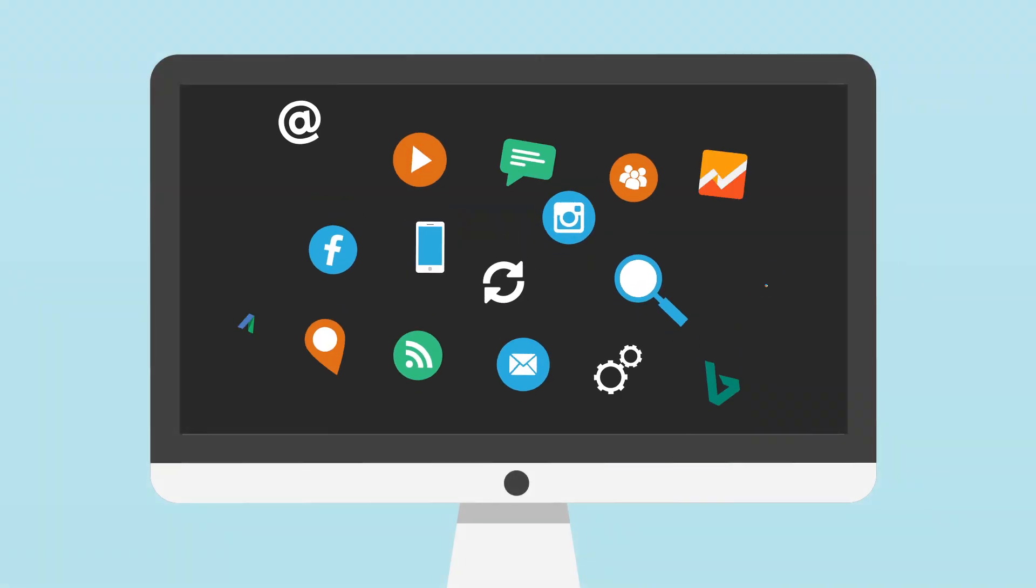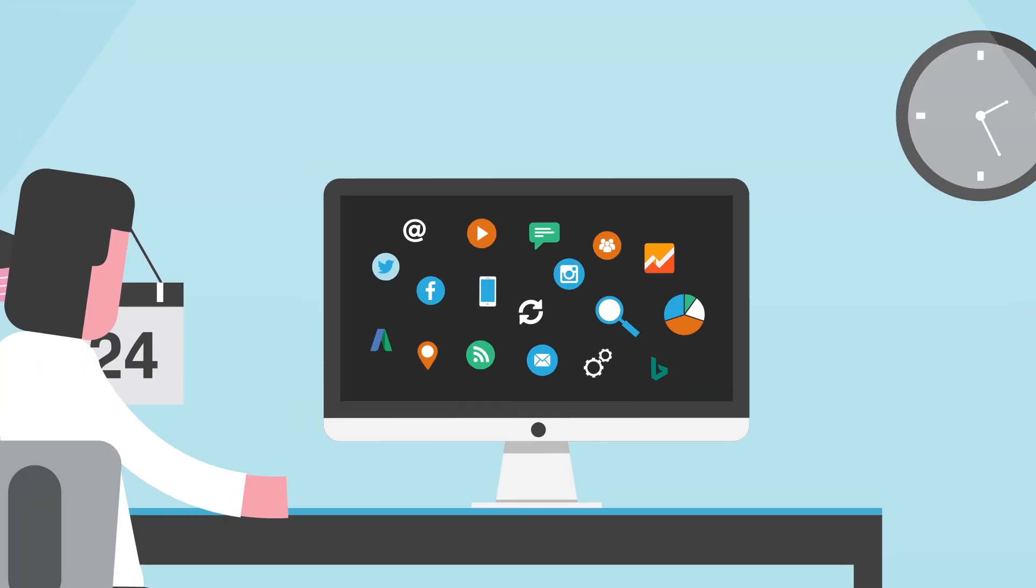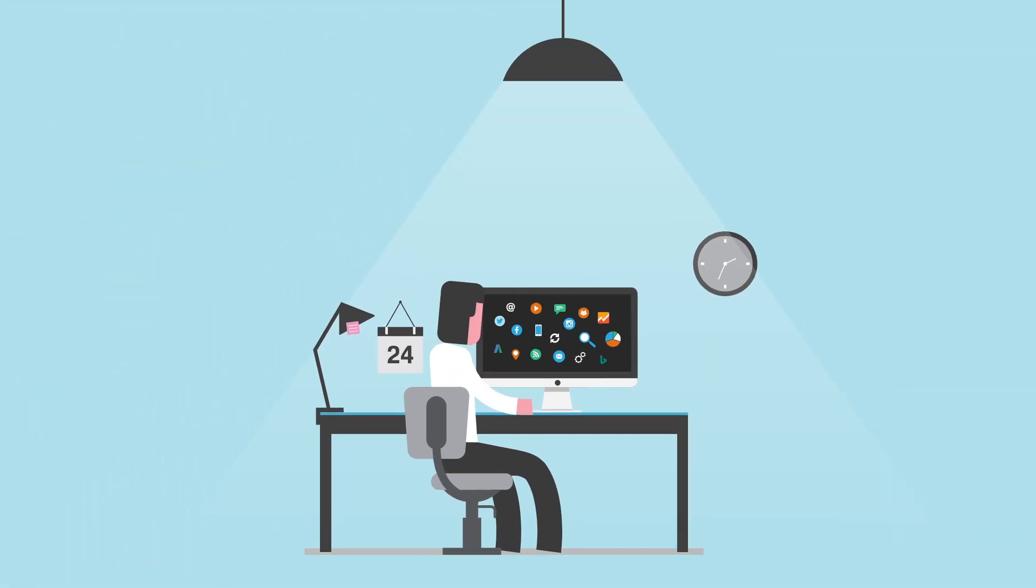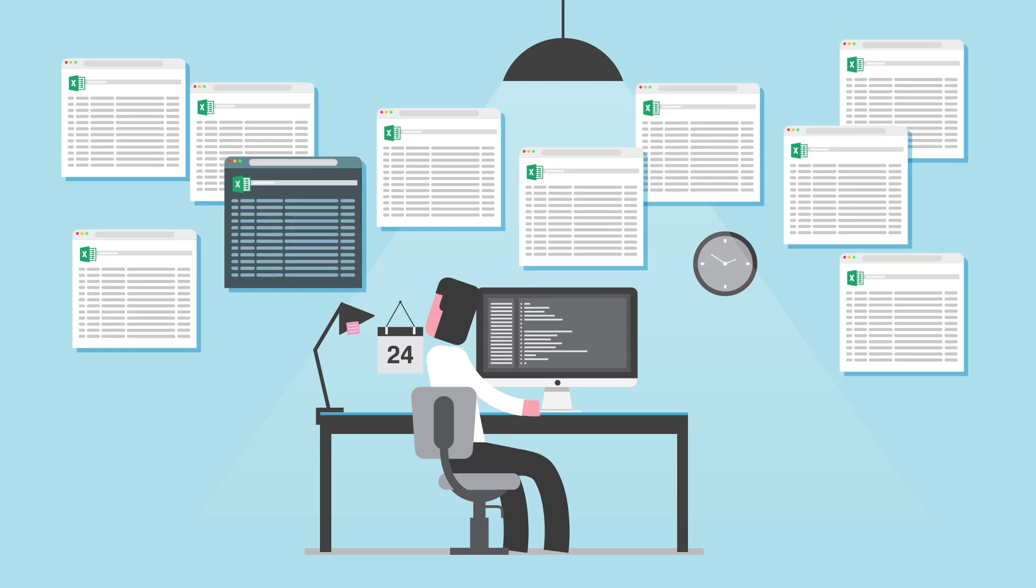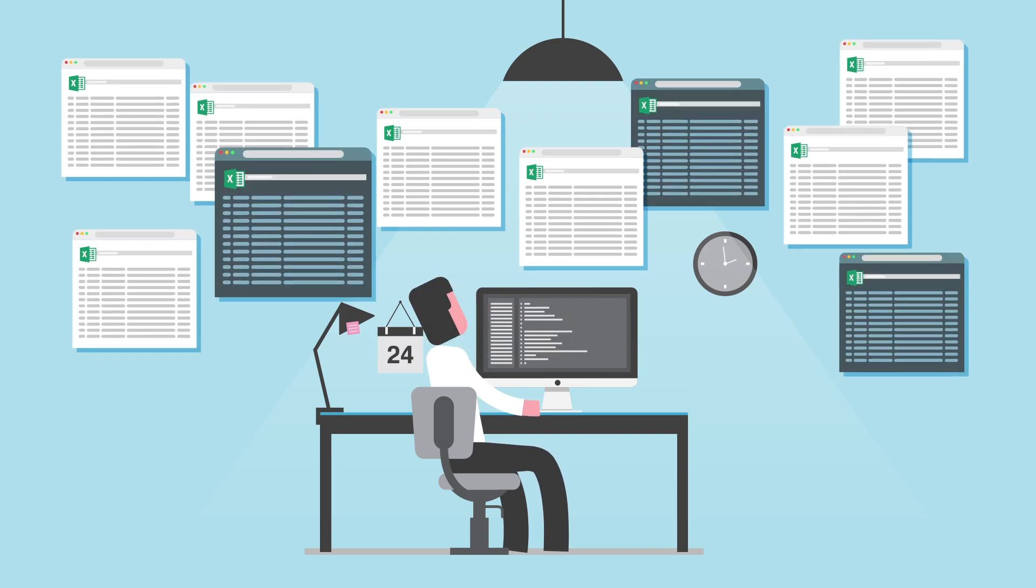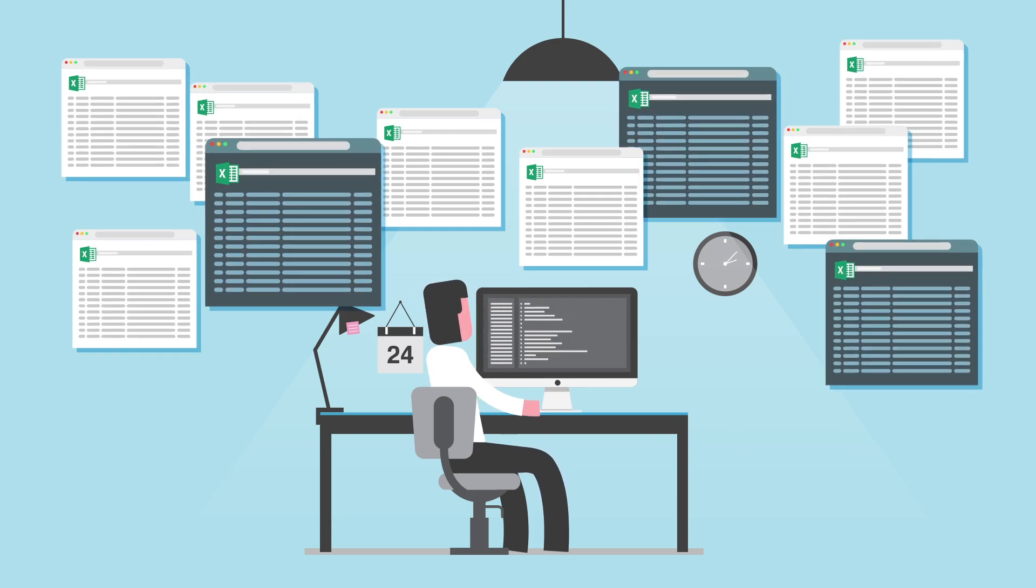With an ever-growing amount of data, manually managing your PPC ads is a time-consuming, repetitive, and tedious process.